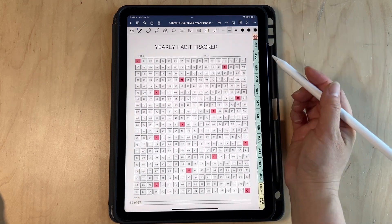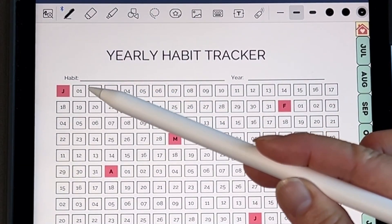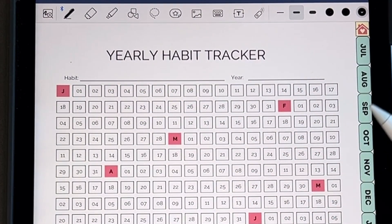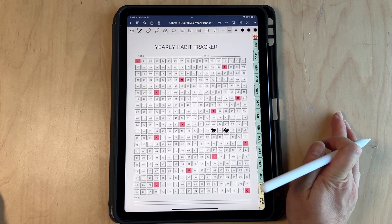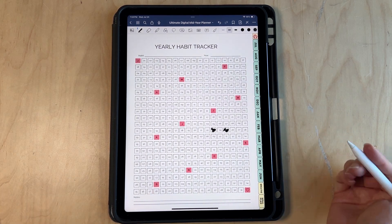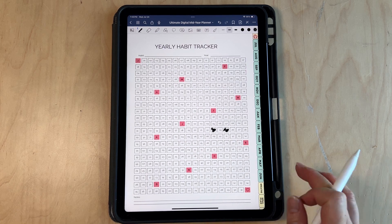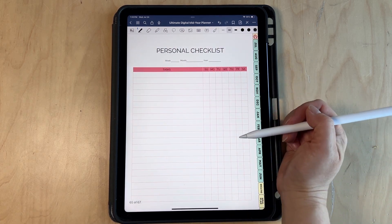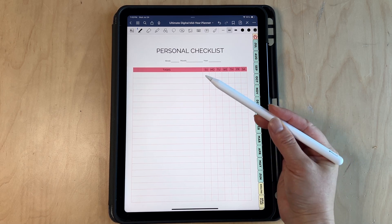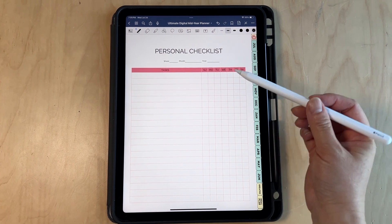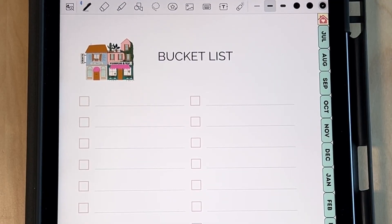The yearly habit tracker lets you see the entire year — January through December — and you can color in the days you completed a habit, like walking. You can also use it to track your period, YouTube videos posted, or anything else. It makes it easy to see your progress all on one page. Next is the personal checklist, where you write down tasks and track if you've done them — useful for chores like cleaning the bathroom or kitchen. And there's a bucket list where you write down what you want to accomplish by year.